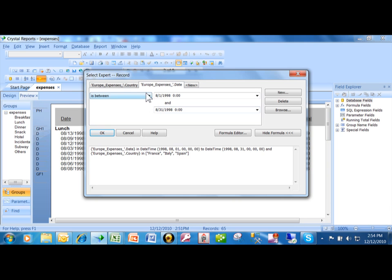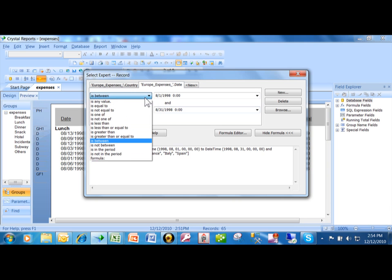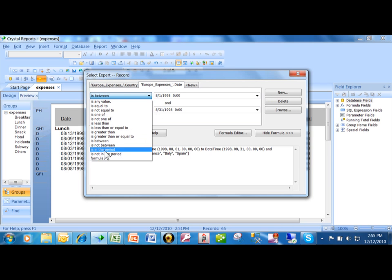But in this case, I'm going to click on the pull-down where it says between. When the field is specifically a date field or a date-time data type, then you also get one that's called in the period.